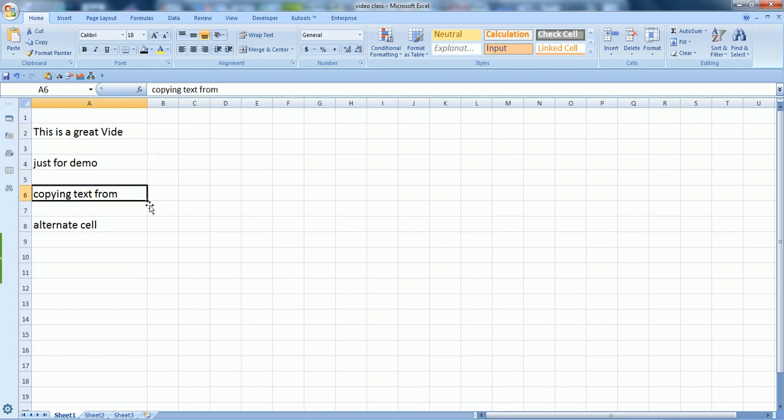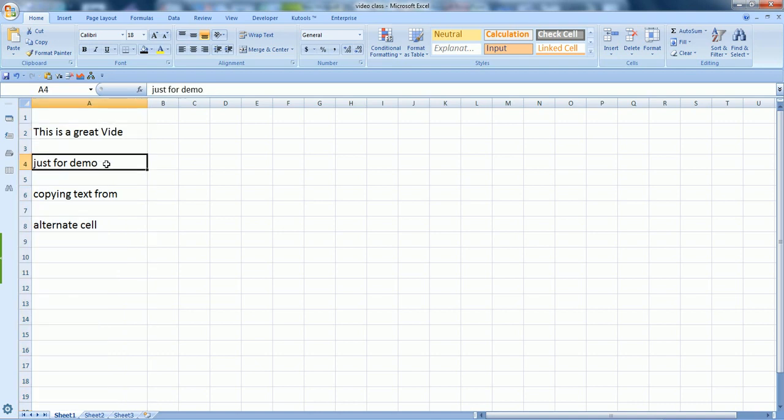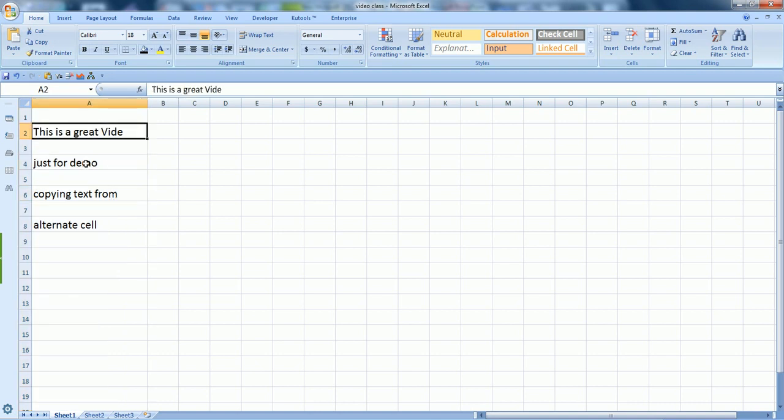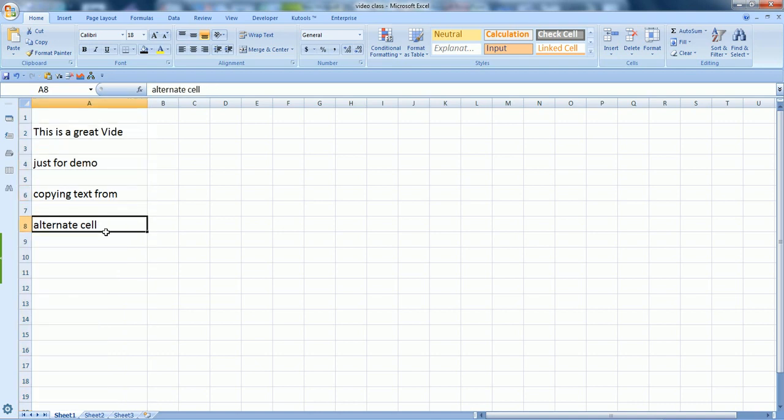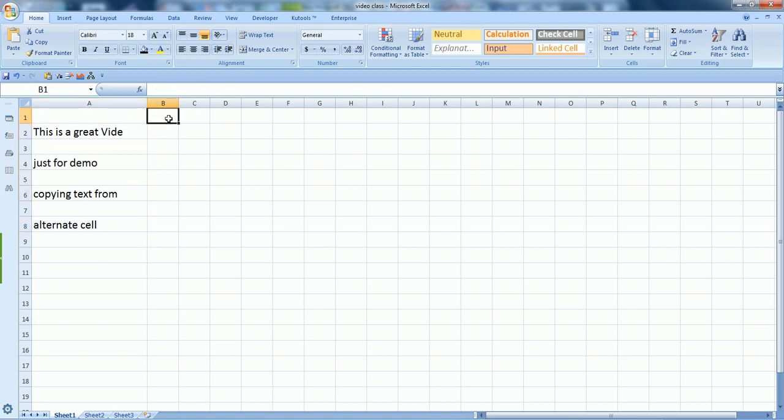Here we are. As you can see, I have some text in column A, but the text in the cells are on alternate cells like A2, A4, A6, A7, like this.